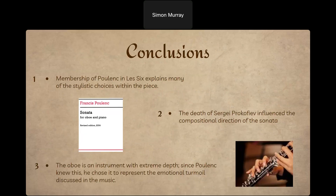To wrap up: Les Six was a huge influence on Poulenc's compositional style, particularly his choice of simplicity and clarity of melodies in this piece — undeniable given his membership in the group. The death of Sergei Prokofiev definitely influenced the direction of the sonata: it's dedicated to him, two of the three movements are slow movements mourning his loss, and the fast movement uses styles Prokofiev enjoyed. Finally, Poulenc's choice of the oboe — an instrument of such emotional depth, generally known to be emotionally provoking — is not a coincidence given that the sonata was discussing such an emotional time in his life.